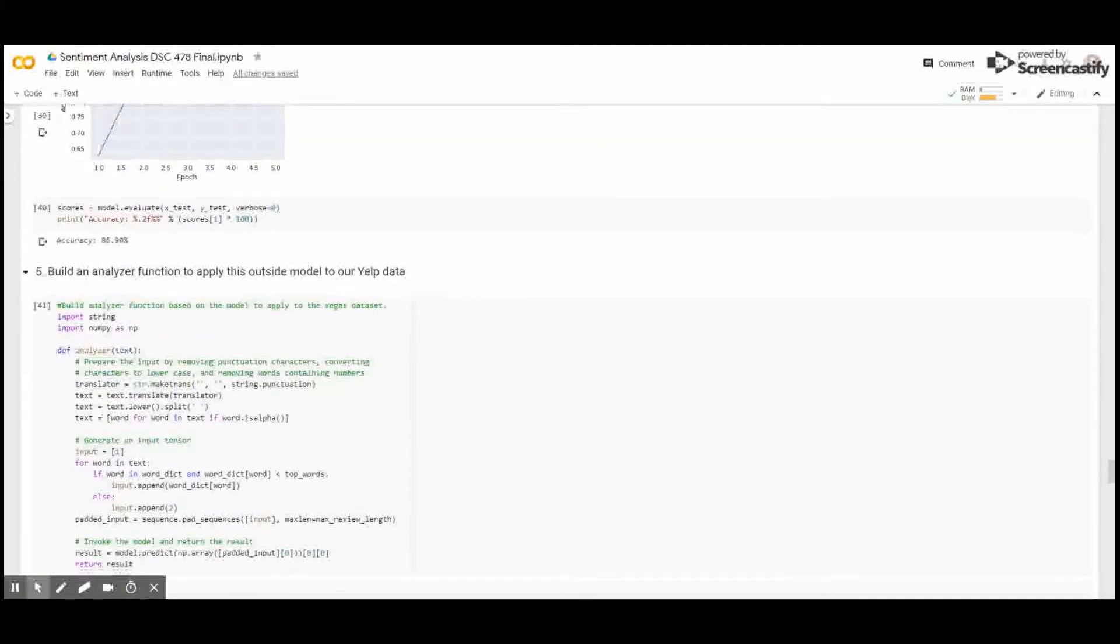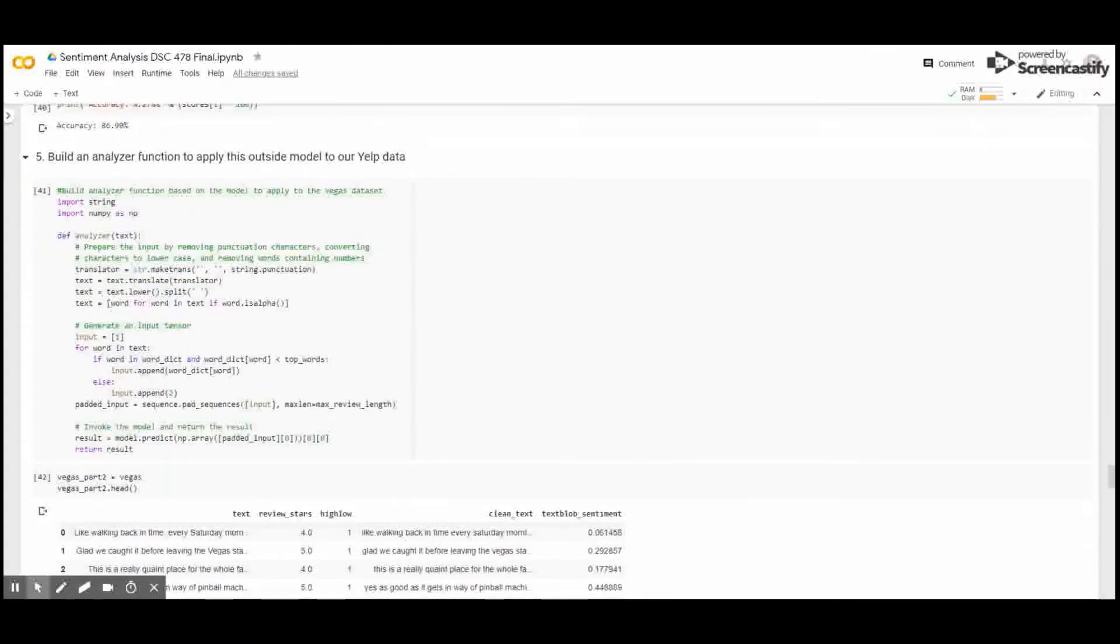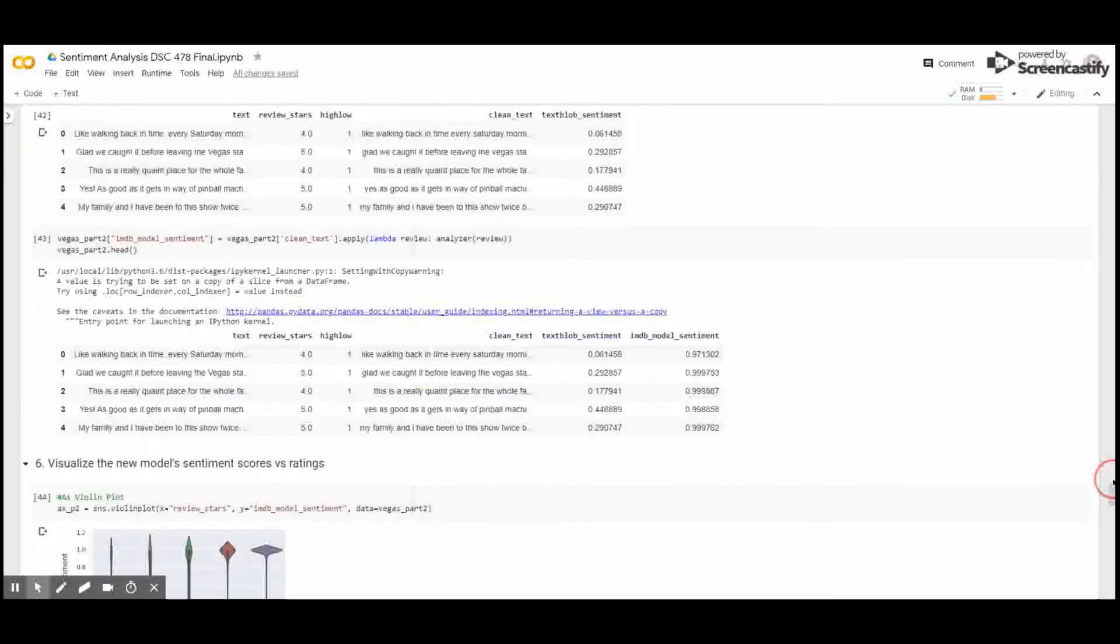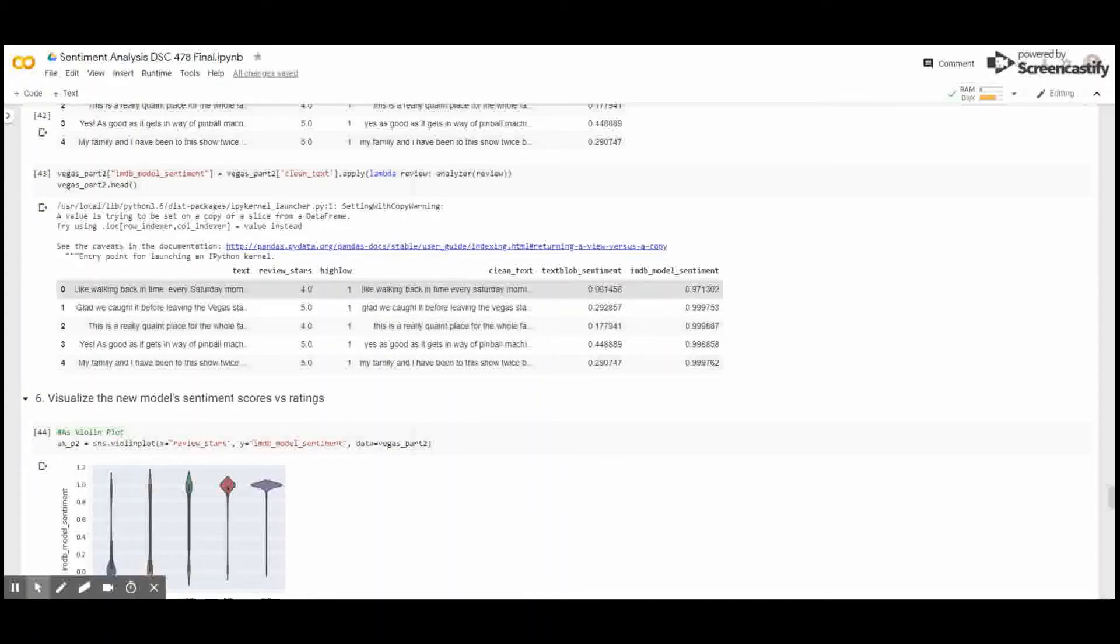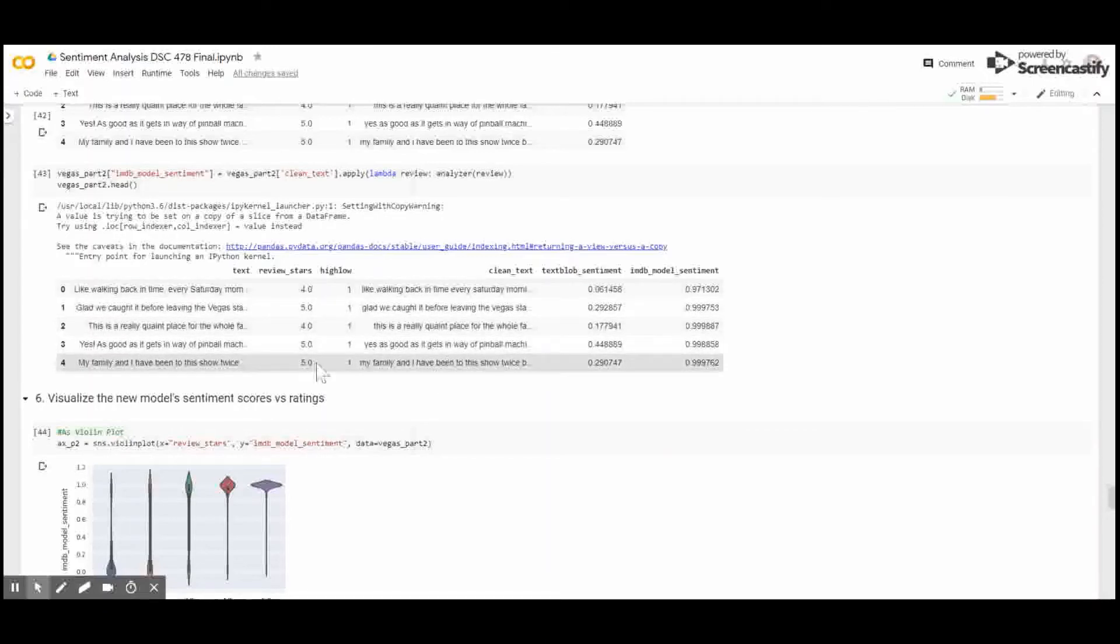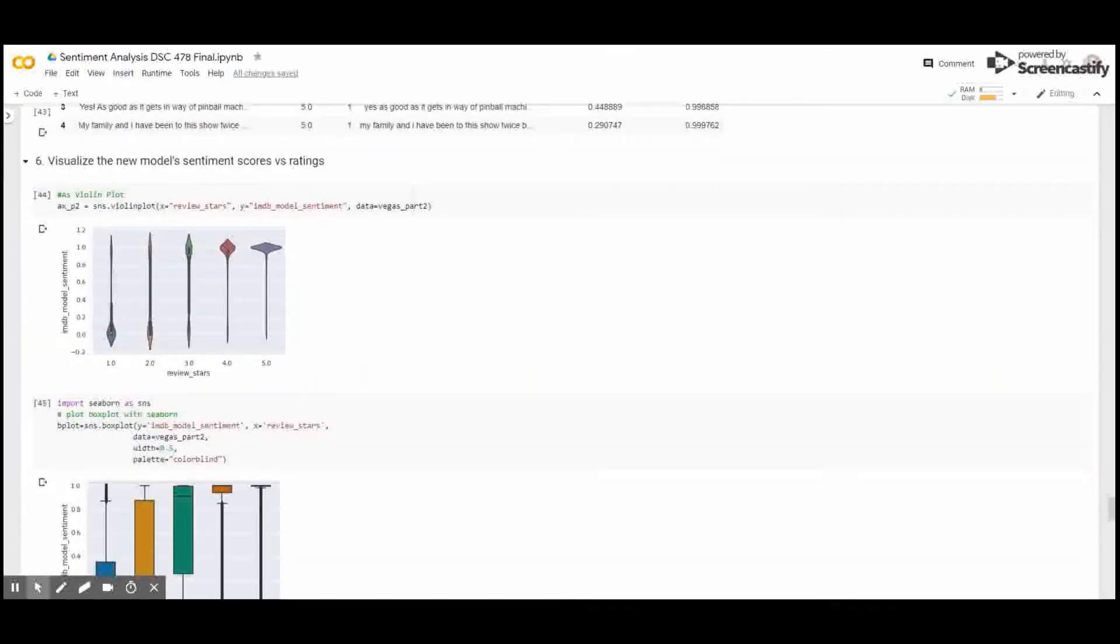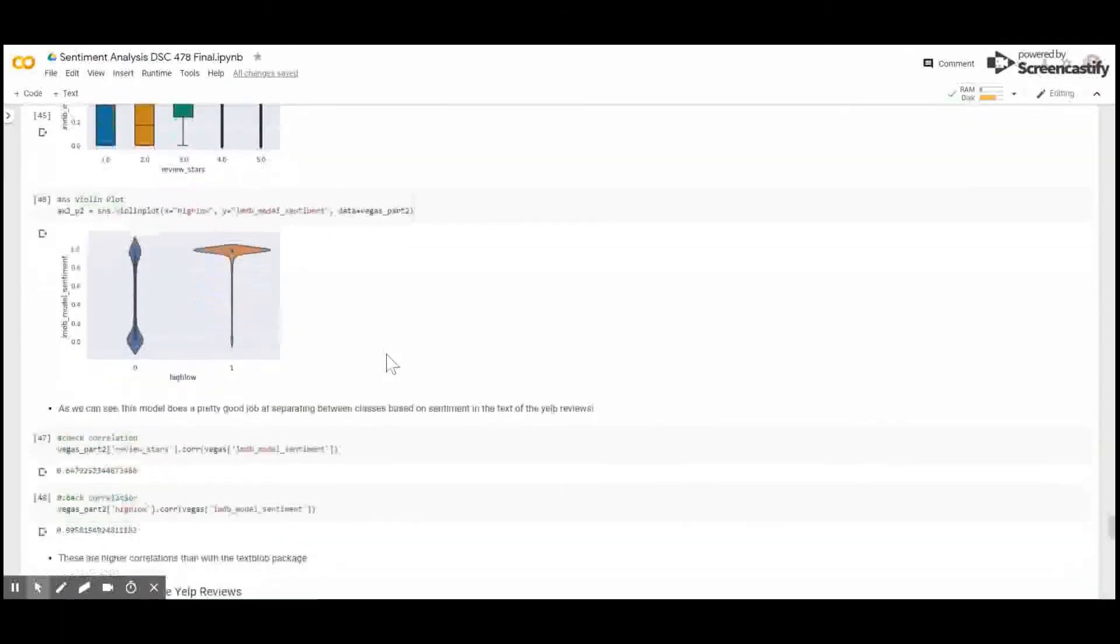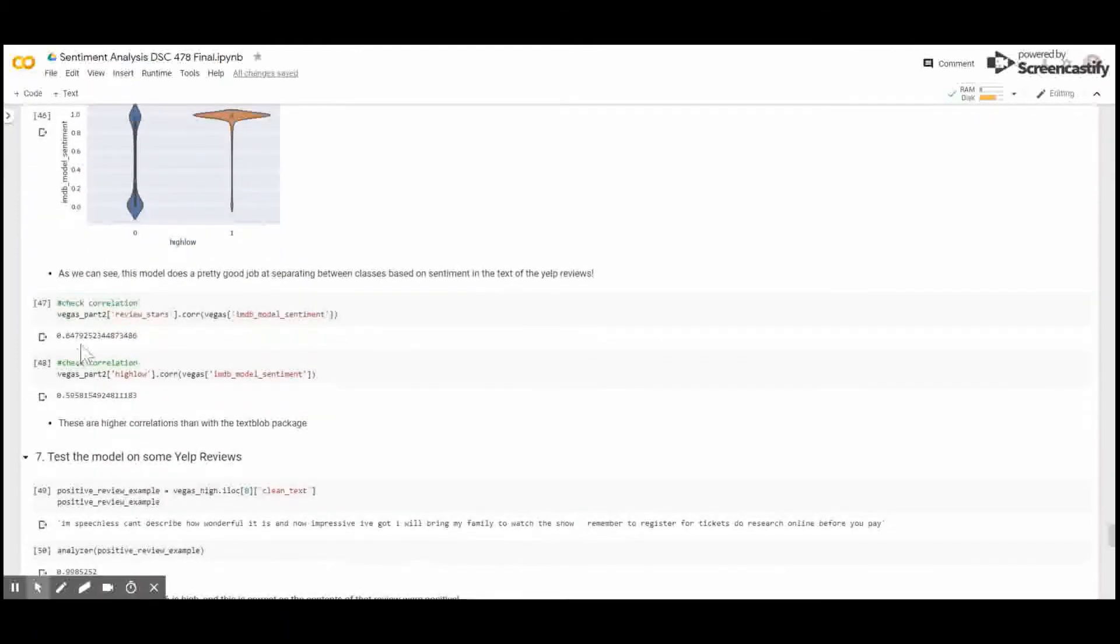So, then we decided, okay, now that we have a model for analyzing sentiment, let's see if we can create a function that will accept text and output a sentiment score based on this model so that we can apply it to our own Vegas dataset. And we did just that below. Back to this same data frame here, you can see that the IMDB model sentiment scores were very positive for reviews that were, in fact, highly rated. When we visualize the model sentiment scores against ratings, we can see a good split showing a strong difference between highly rated and lowly rated reviews and their corresponding model sentiment. It's an even stronger relationship when we look at the high-low. The correlations are 0.65 and 0.6, respectively, for the review stars and high-low.